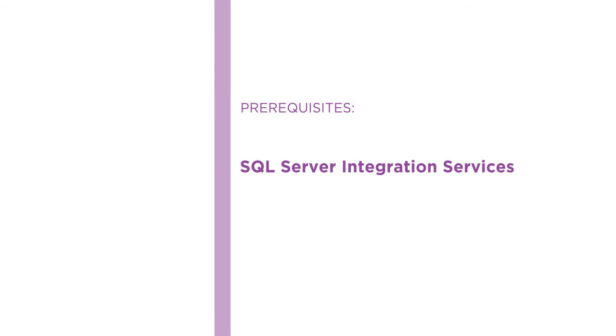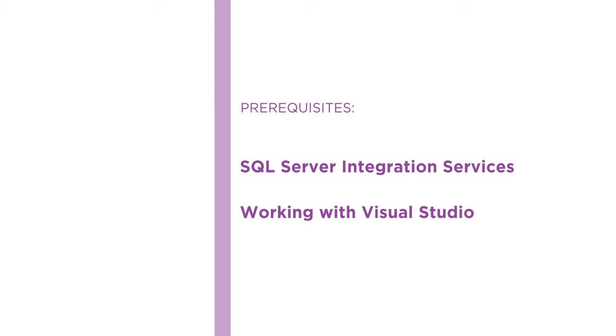Before beginning the course, you should be familiar with SQL Server Integration Services and working with Visual Studio to design, test, and deploy SSIS packages and projects.